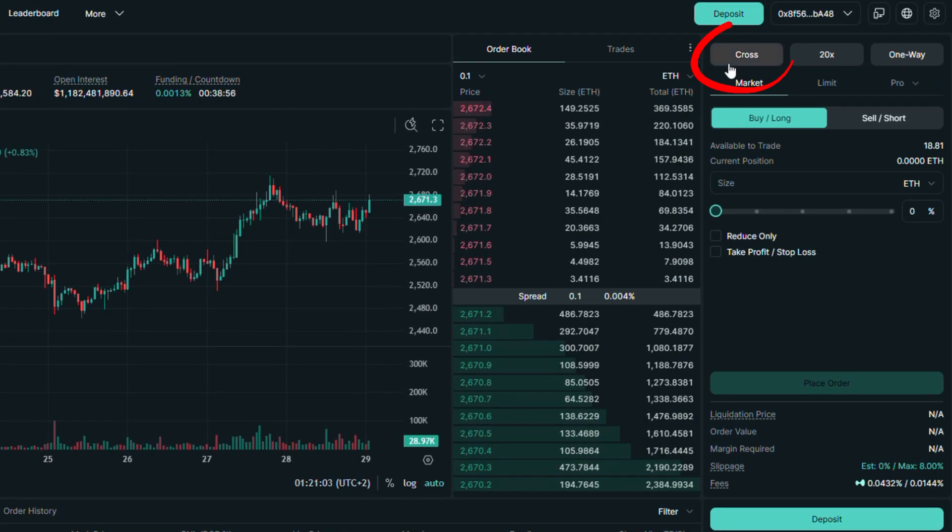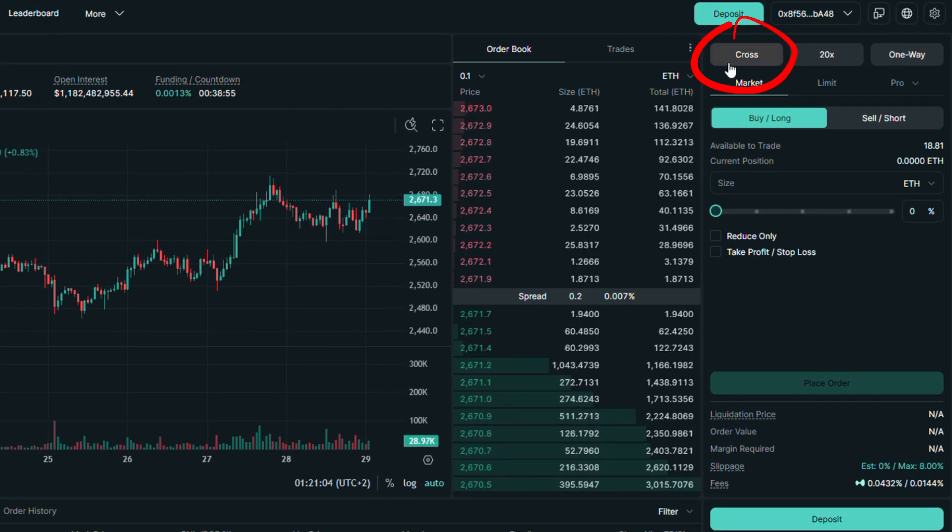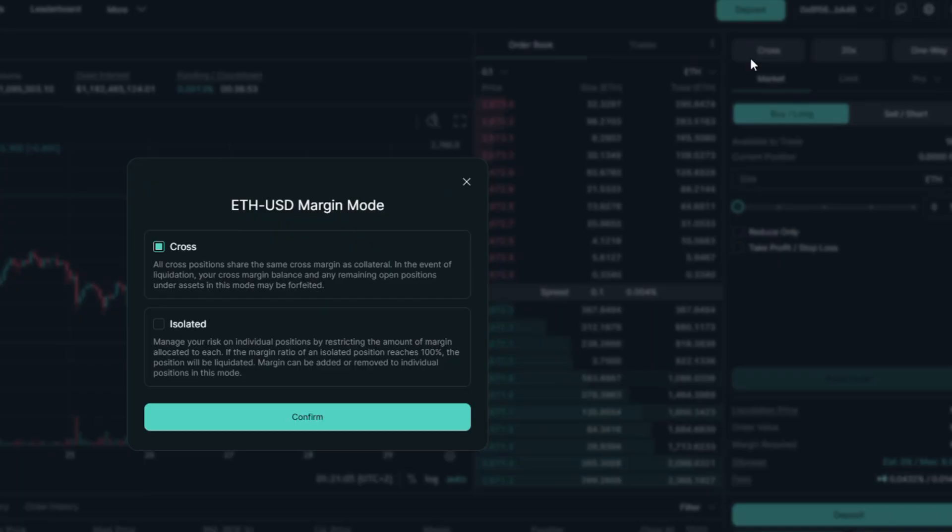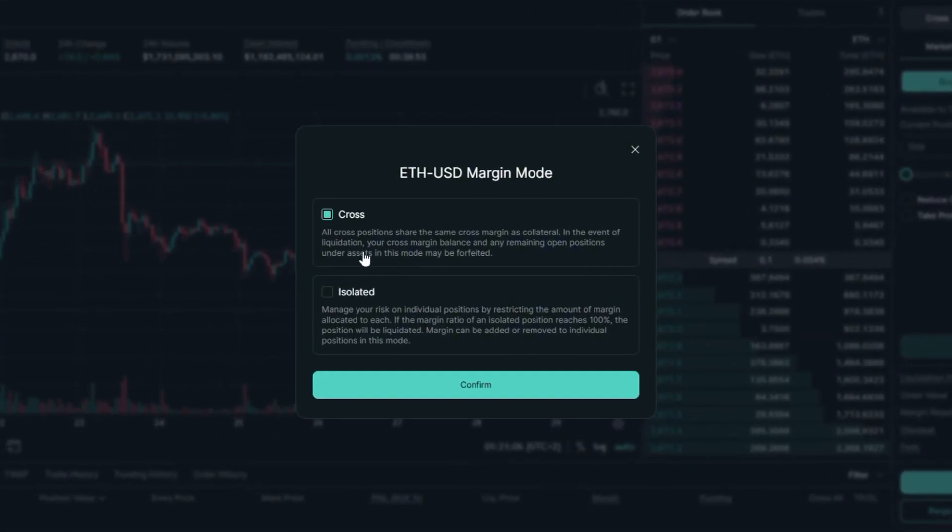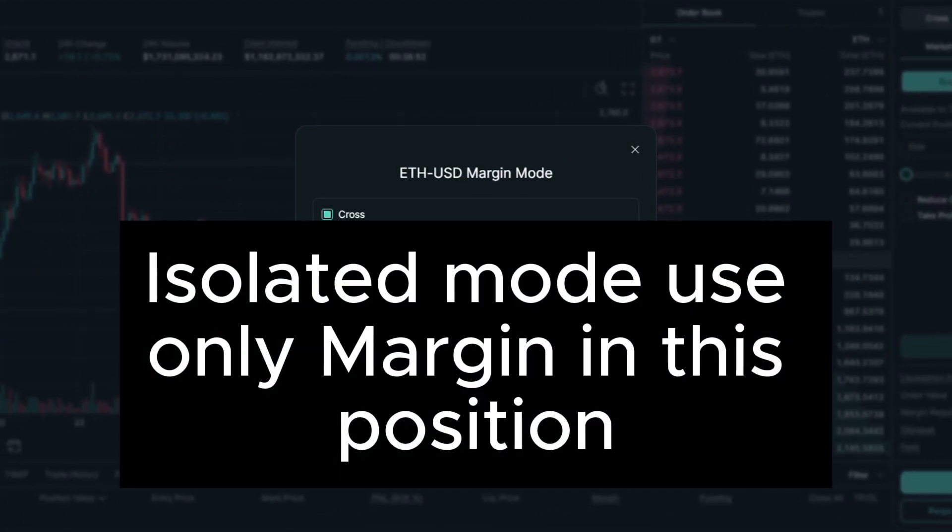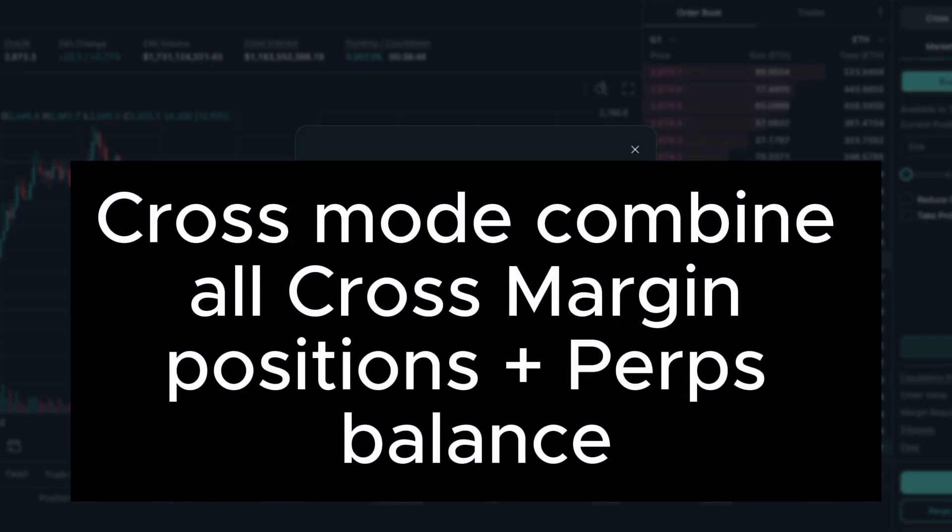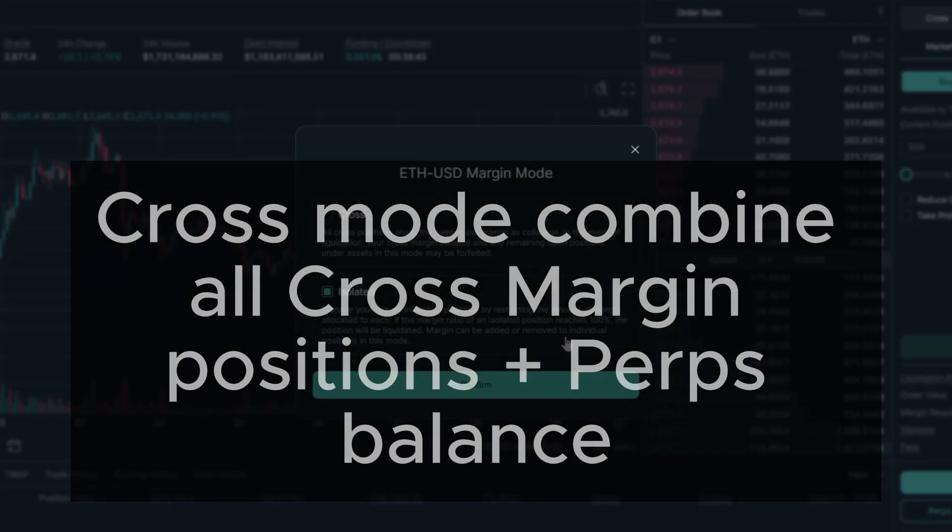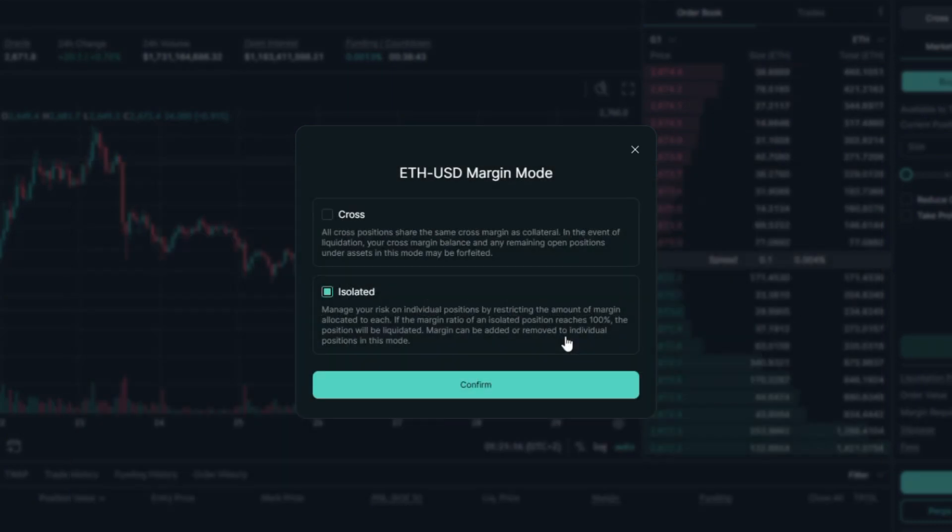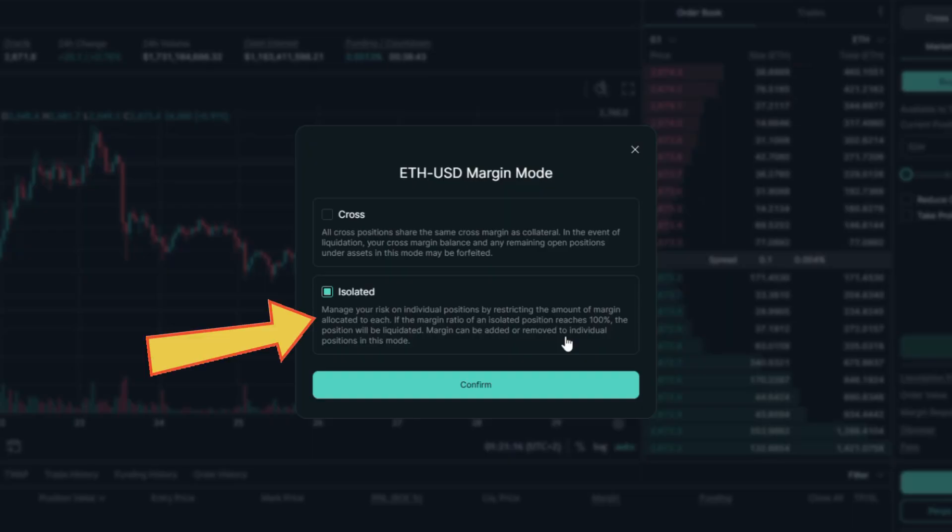Here you can change the margin mode. I always prefer the isolated one, as trading position can only use margin which is in this position. When using cross mode, margin of all cross positions is combined plus the perpetual account balance is also included. So you might get it, why I prefer isolated mode.